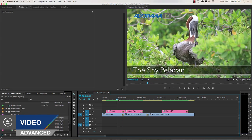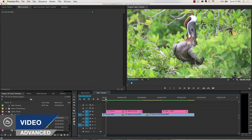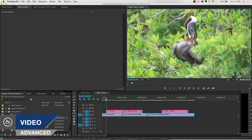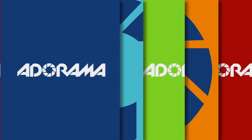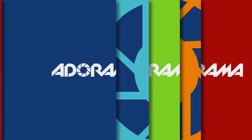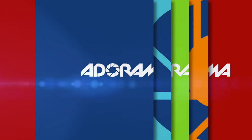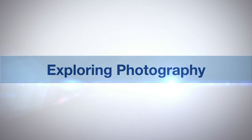In this episode I'll introduce you to live text templates in Adobe Premiere Pro. Adorama TV presents Exploring Photography with Mark Wallace.